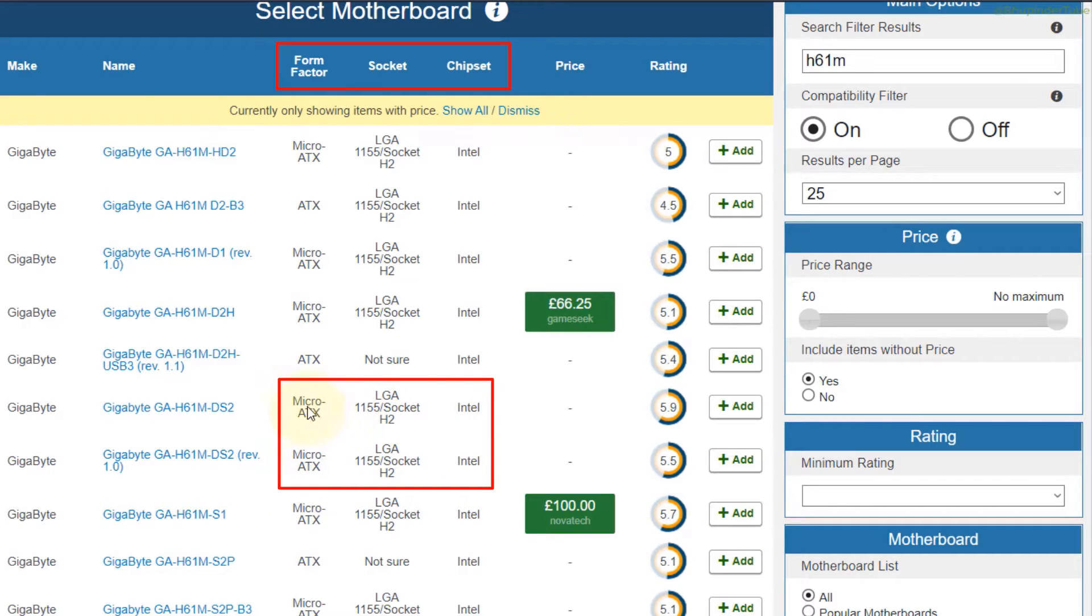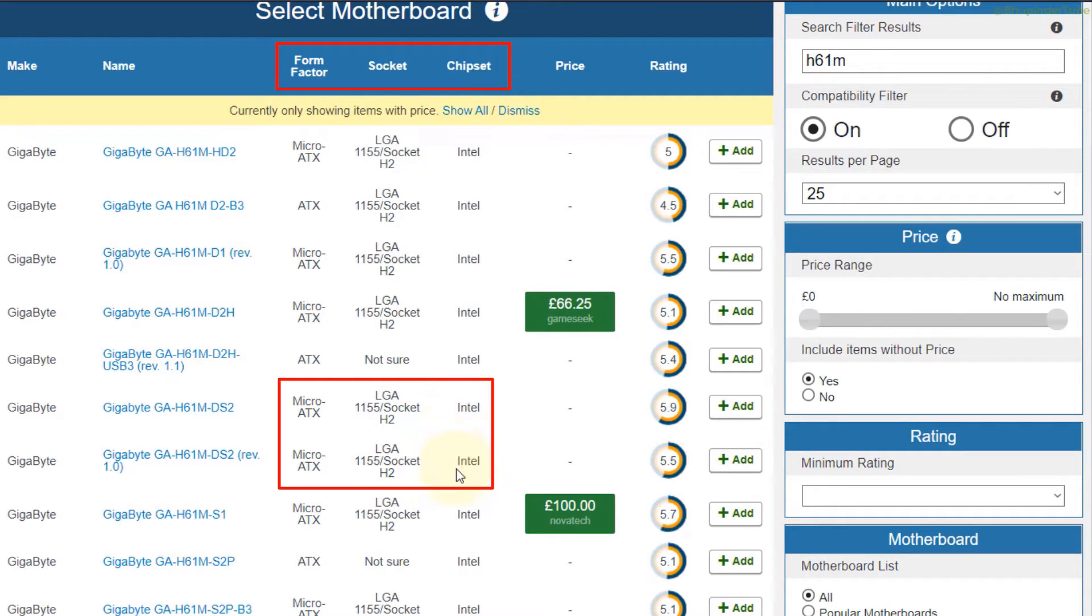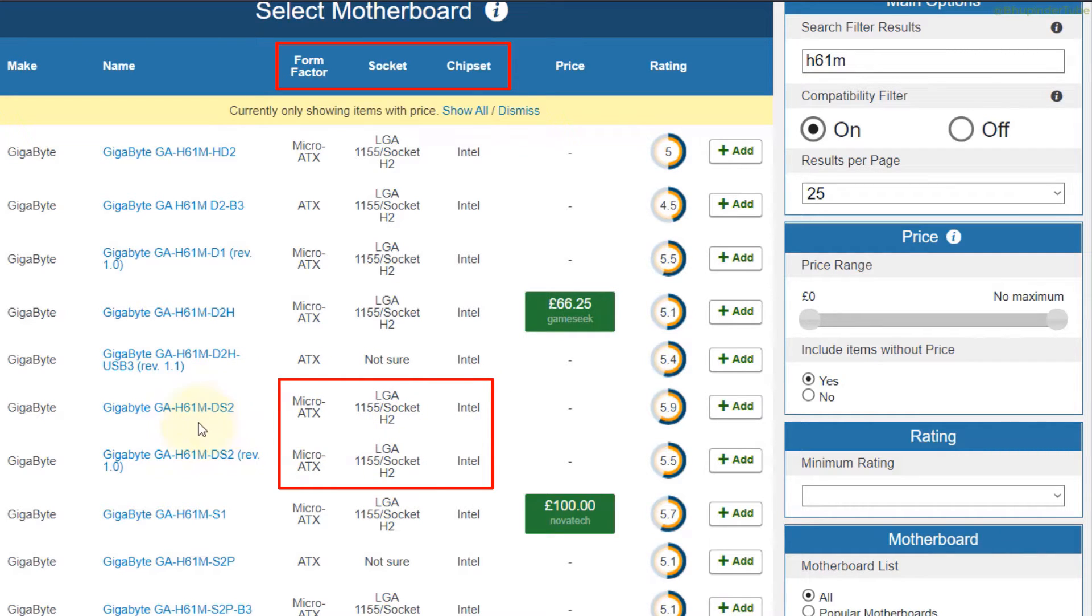Both of them got the same form factor, sockets, they both have got the same sockets and the chipsets, and both of them are Intel. So if you find for one it would be same for the other one.